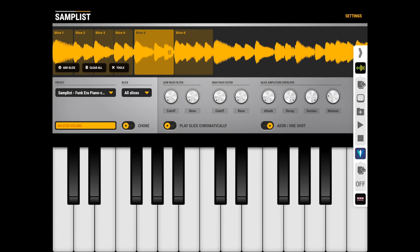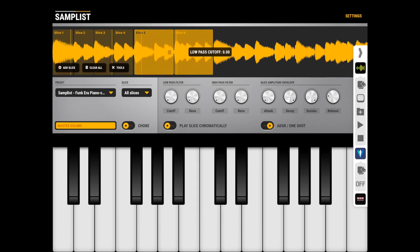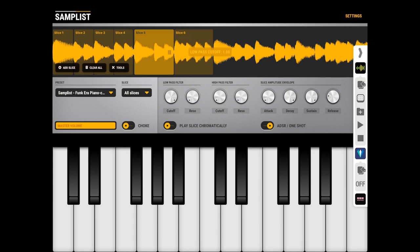So right now I can play the slices, and as you can see, they're all affected by the filter settings.